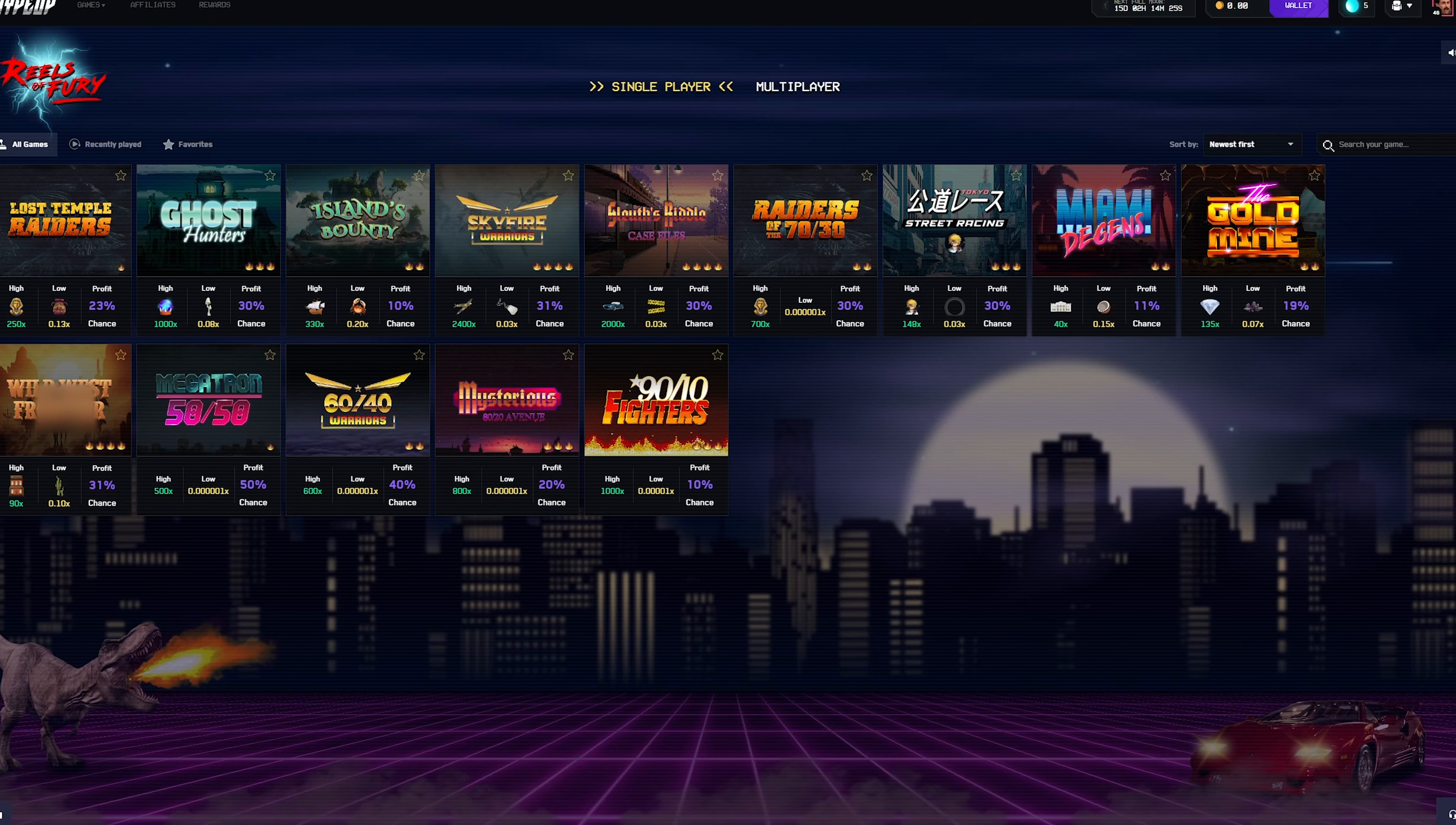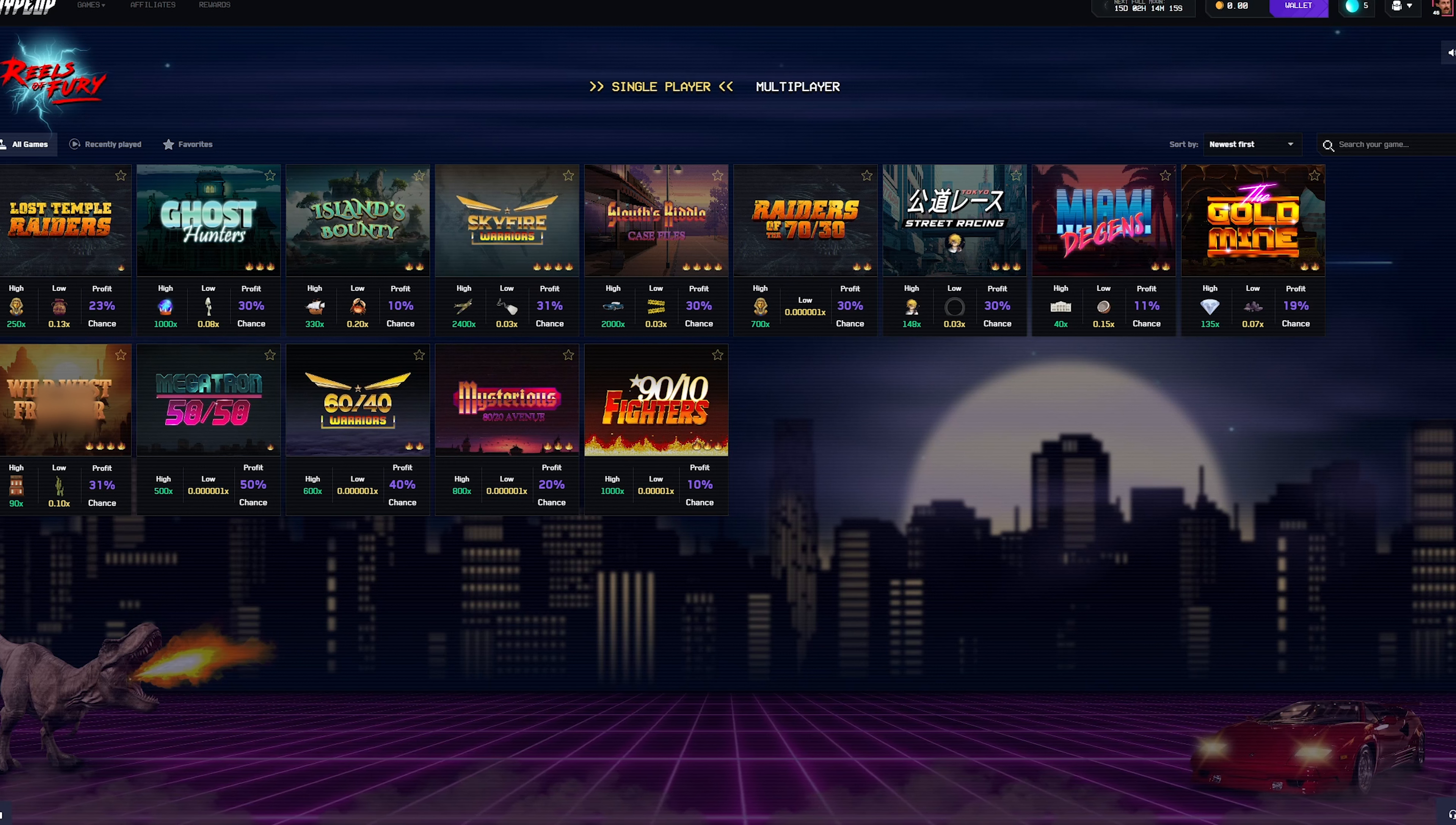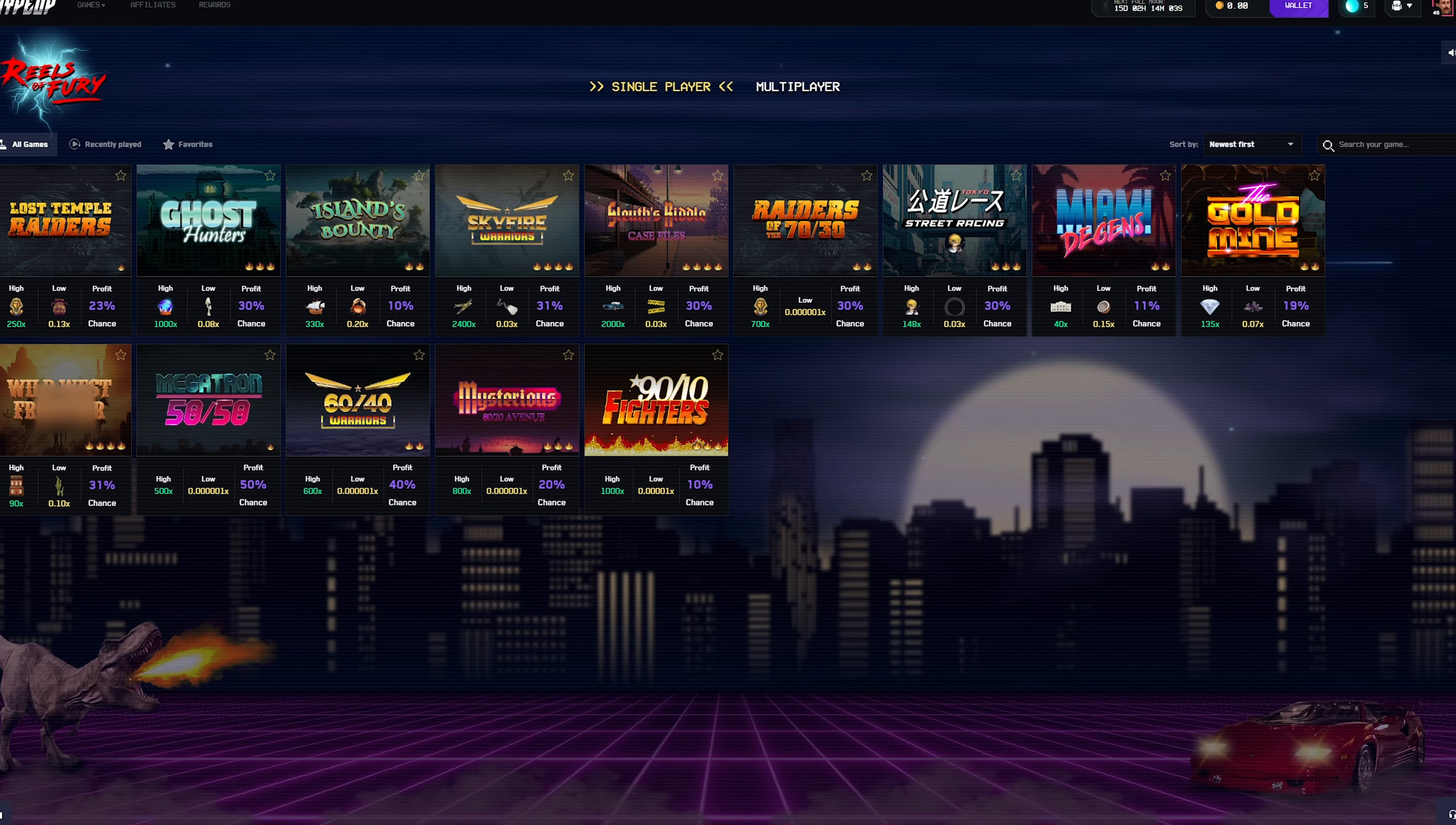On to our last strategy. Our last strategy is Reels of Fury, which by far is the riskiest one we have today. This one is more of a gamble slash wager. It's more on the risky side where you could make profit and get a good streak going, which means that you are wagering a good amount.